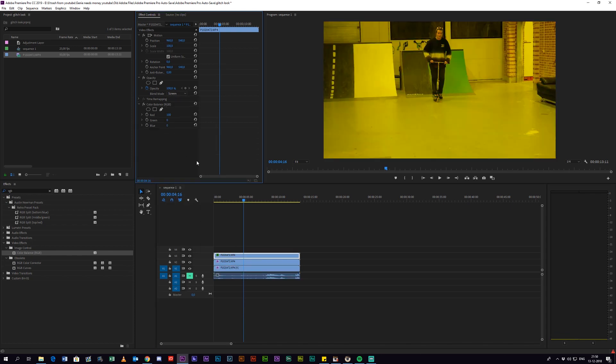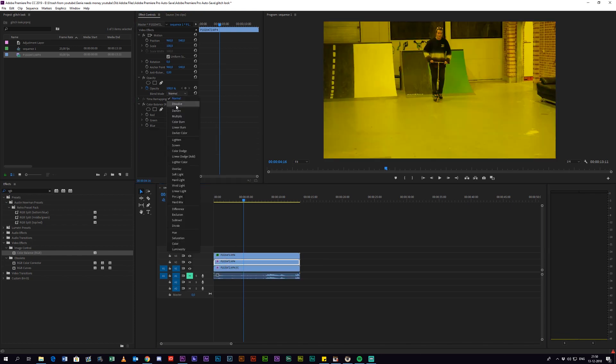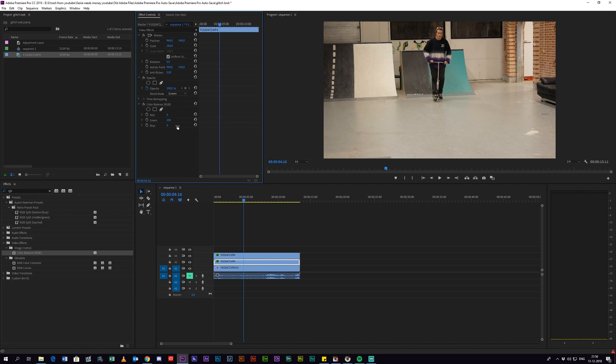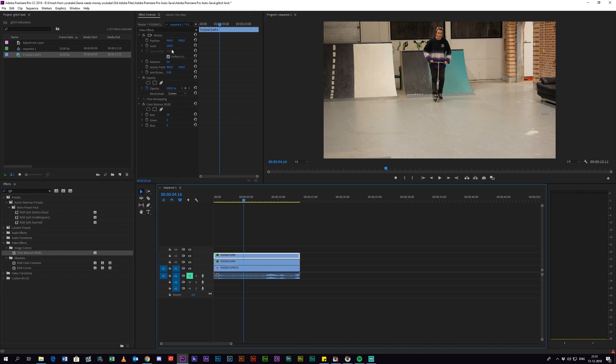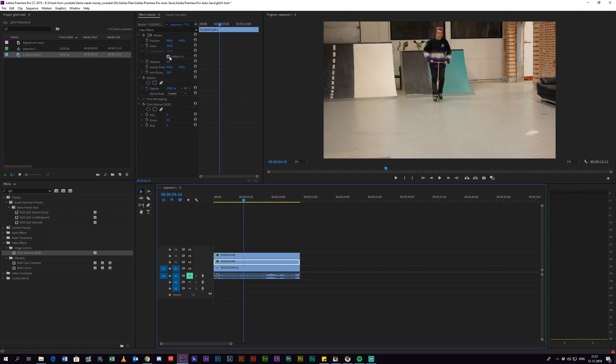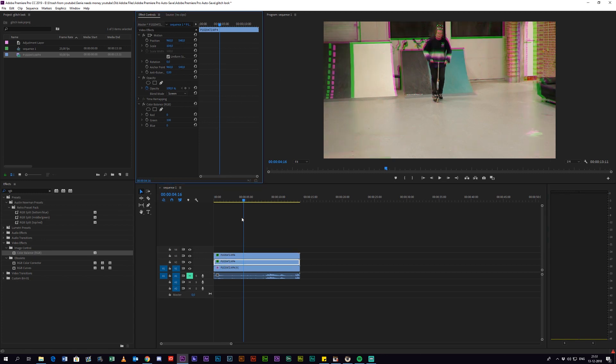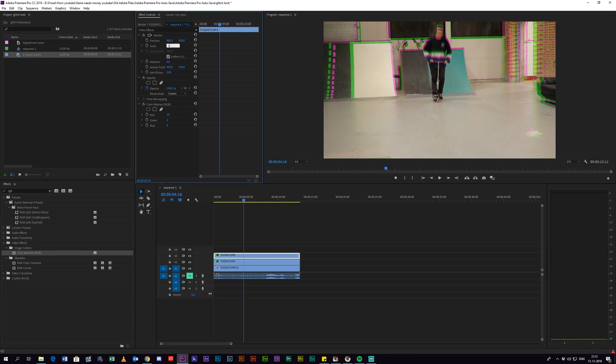Then on the first and the second layer, you want to change the blend mode to screen on both of them and then the clip looks normal like it was before. But here's a trick - if you change the scale, you can see that it gets this really cool retro look already. And you can play around with it how you want depending on which layer is scaled.